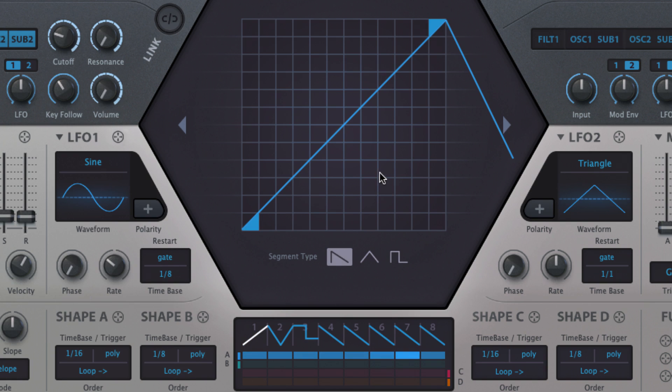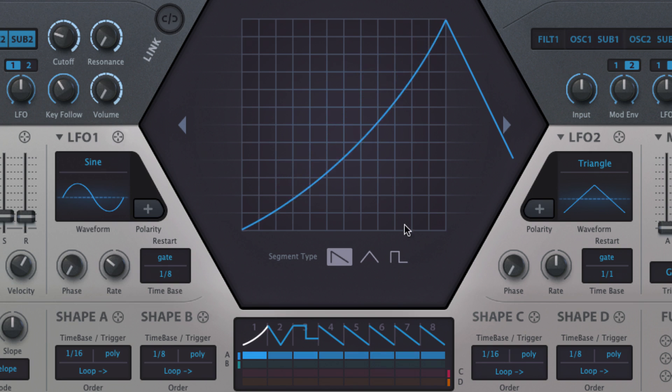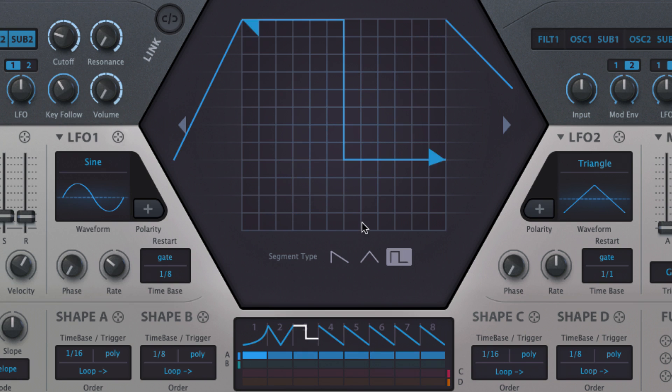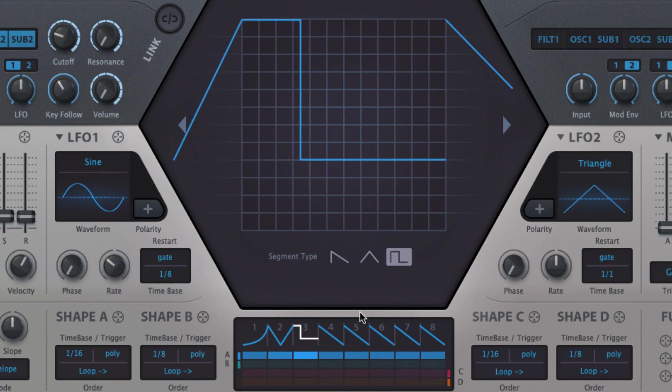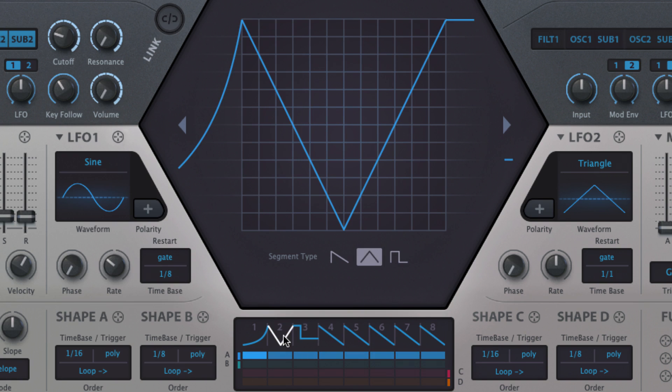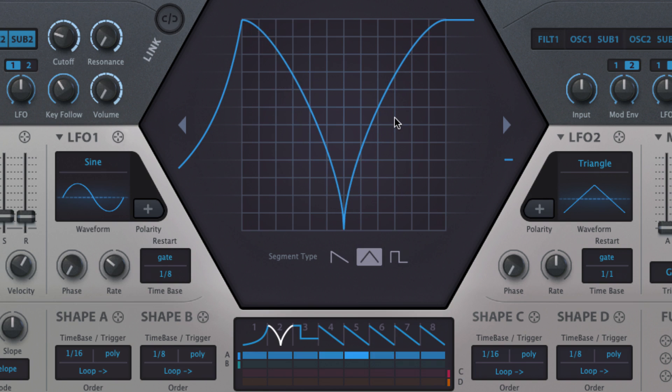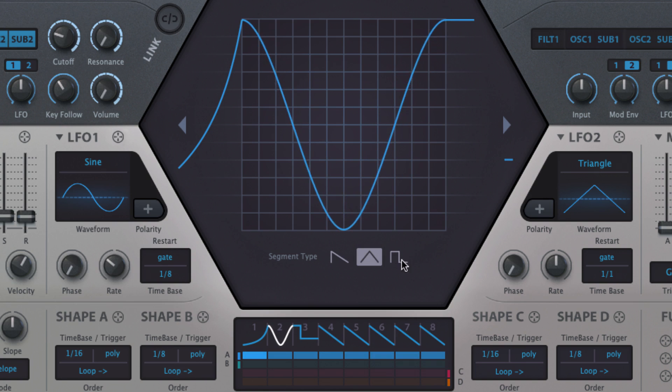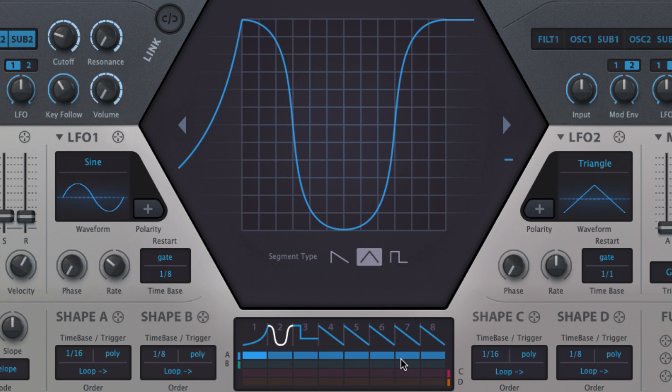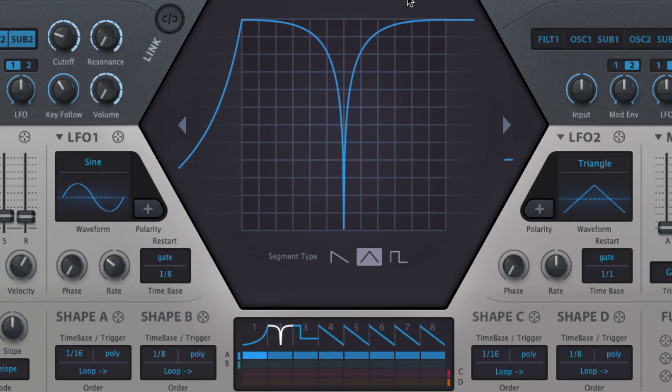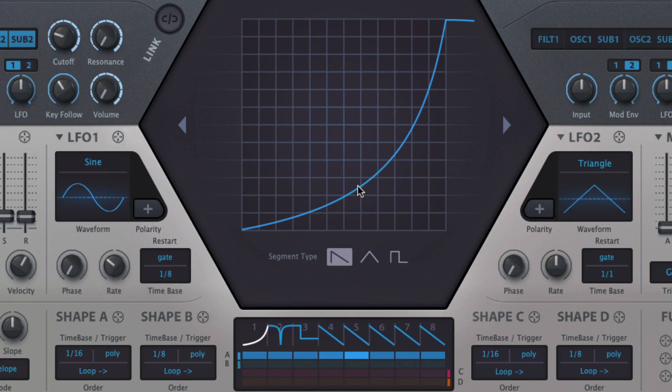Dragging up and down in the editor adjusts the curvature of the saw, the width of the pulse, or the sharpness of the triangle from a sine to a spike. Double click to restore the default shape.